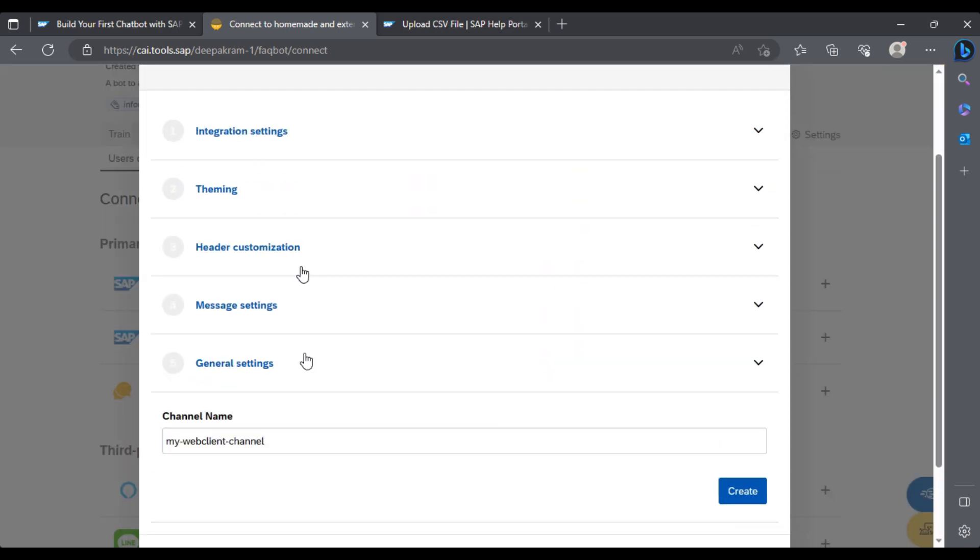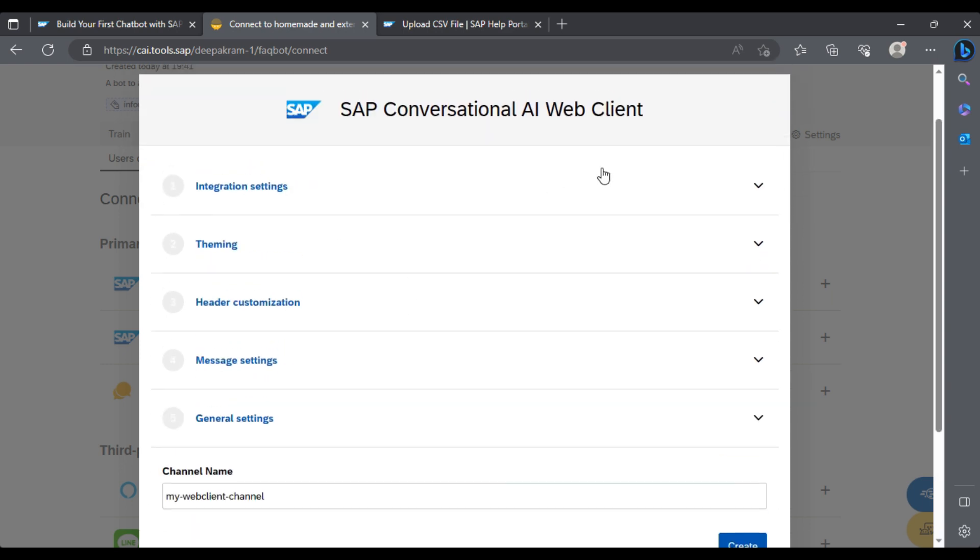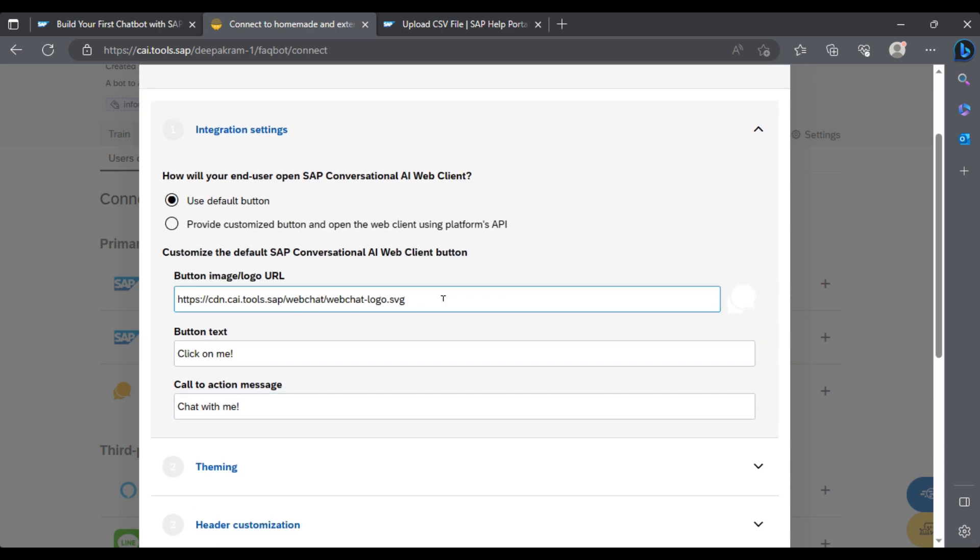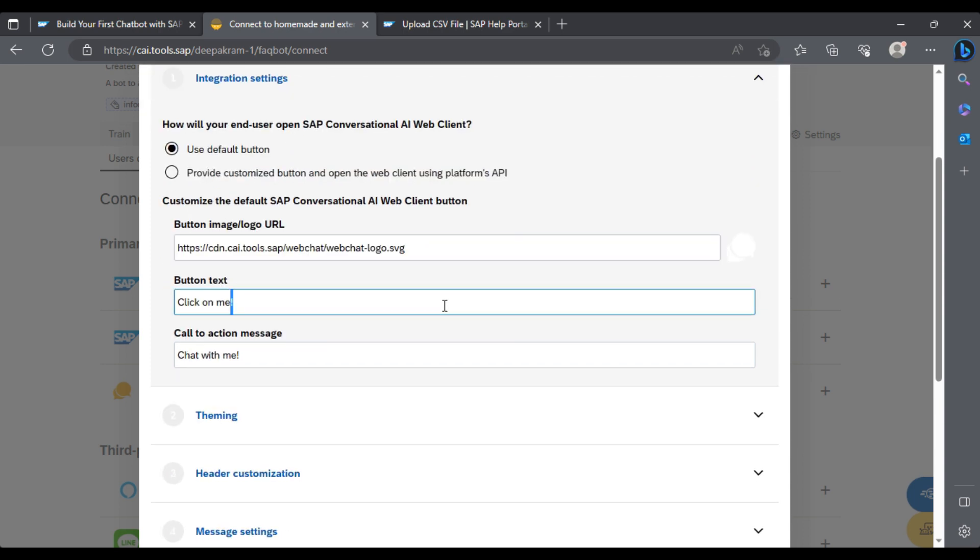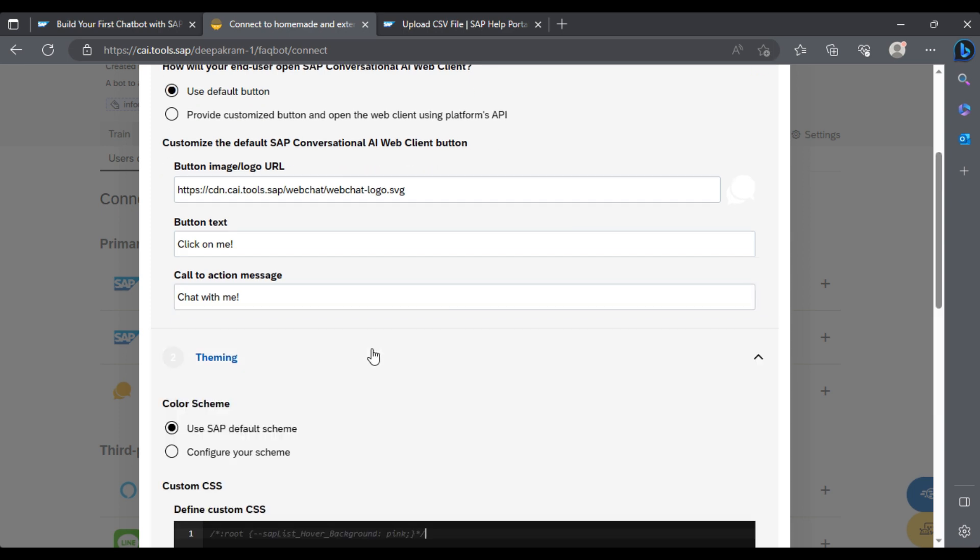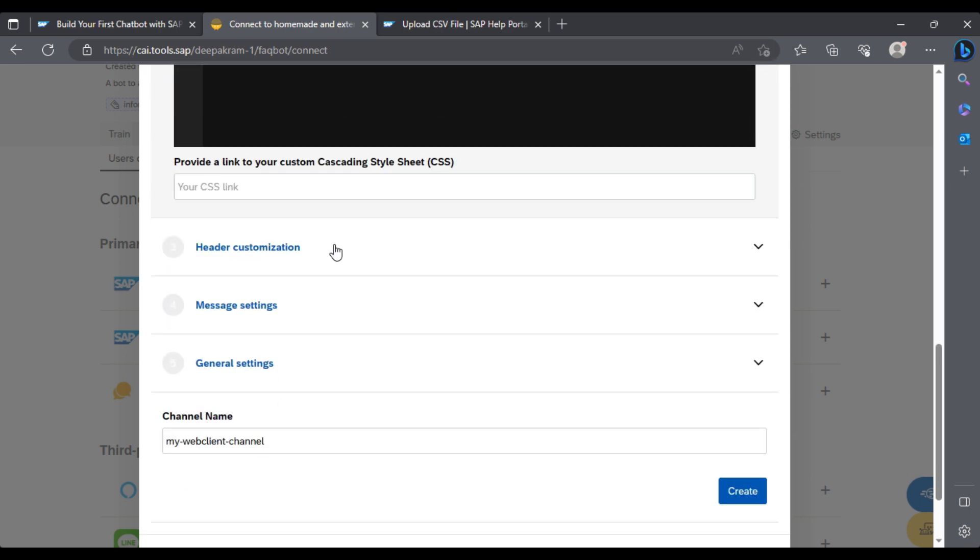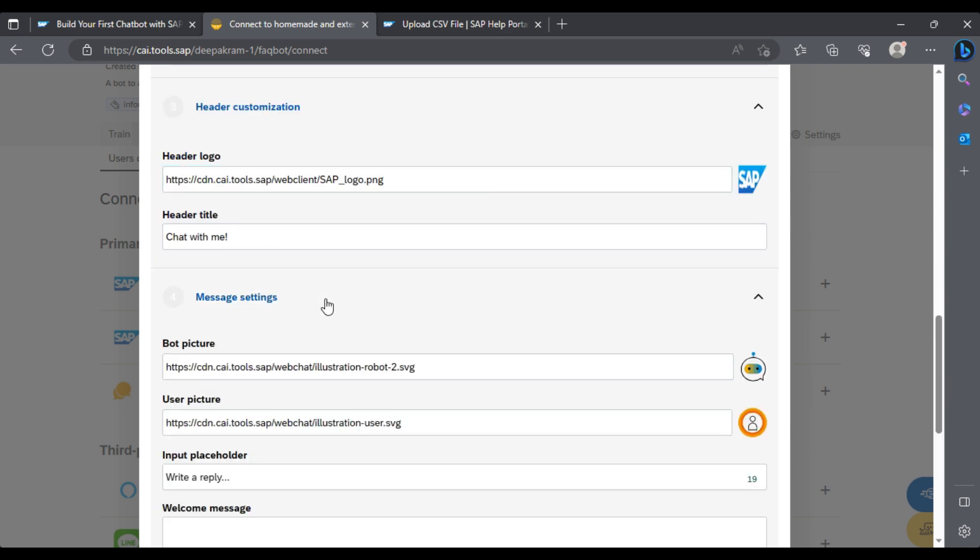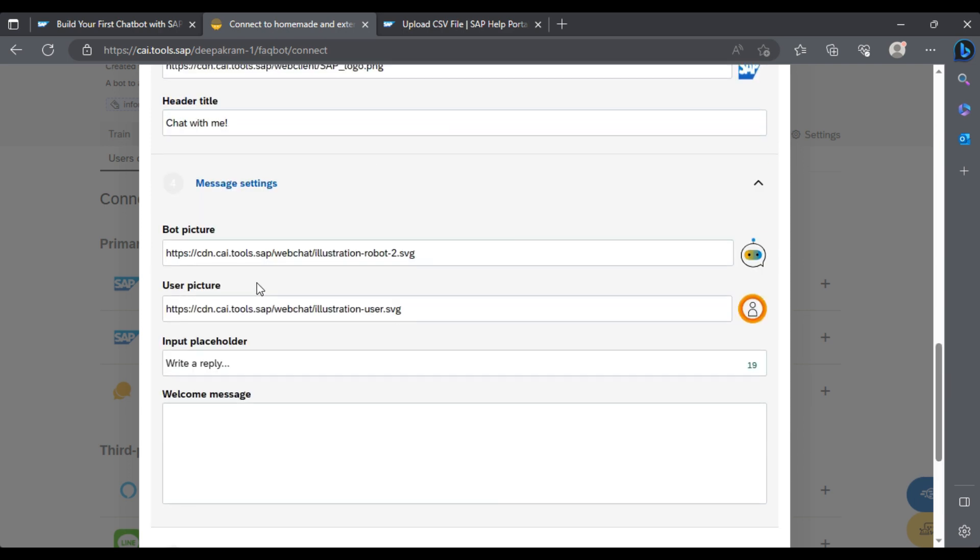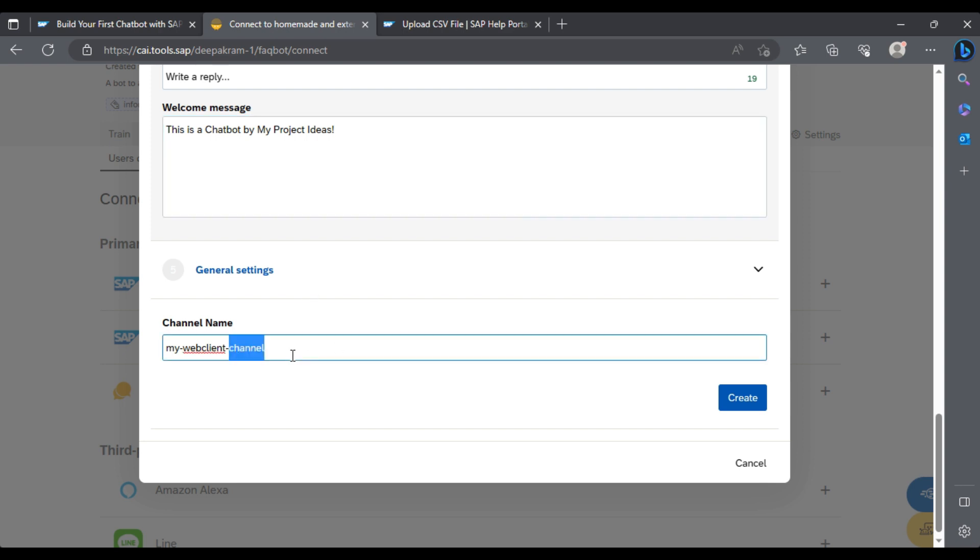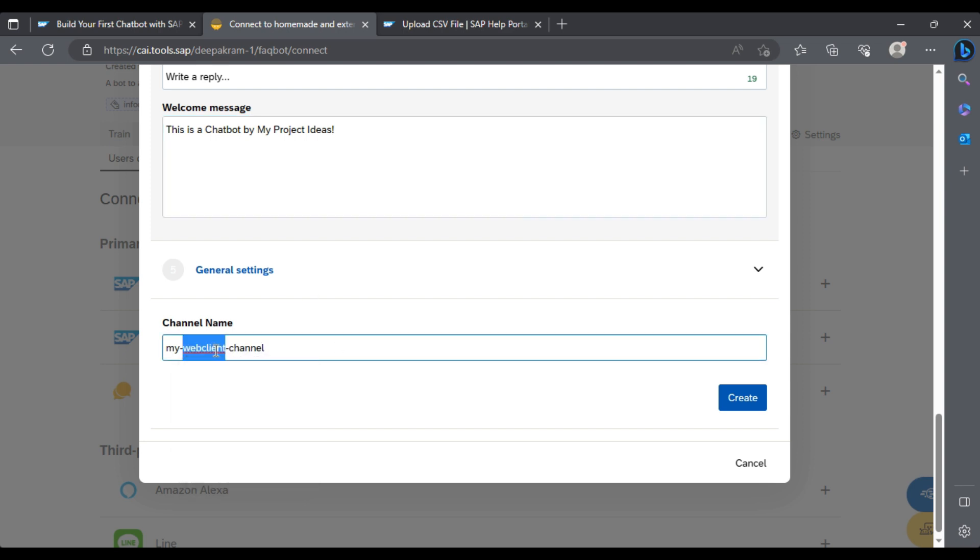This will create a UI application on top of our chatbot. We'll see integration settings. They have button text like 'Chat with me.' They've given you the default SAP theme. You can even customize the header part, the logo, and all the bot pictures. Like welcome, this is a chatbot by My Project Ideas. You can mention whatever you want. Channel name will be My Project Ideas Channel.